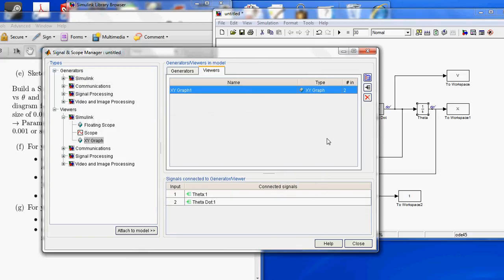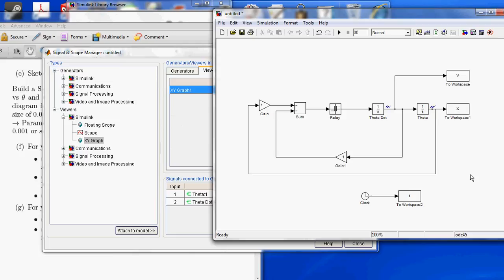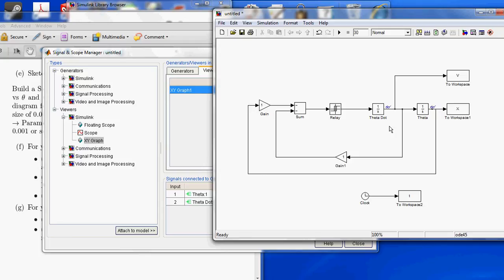And now, this should produce a graph when we run our simulation. If you can see, there's a little Glasses icon right here, right next to theta, and right next to theta dot. So, we're going to go hit Run.